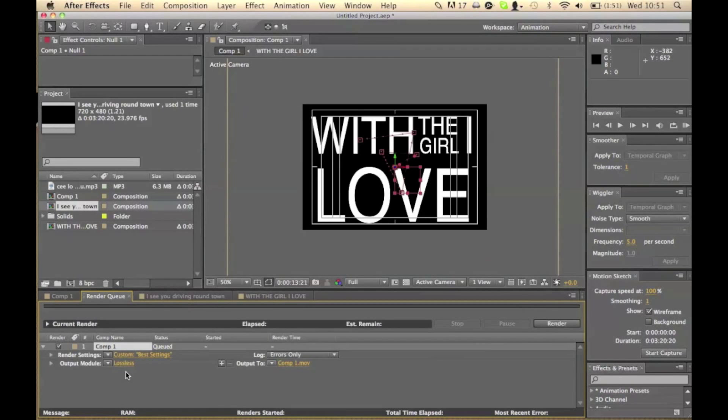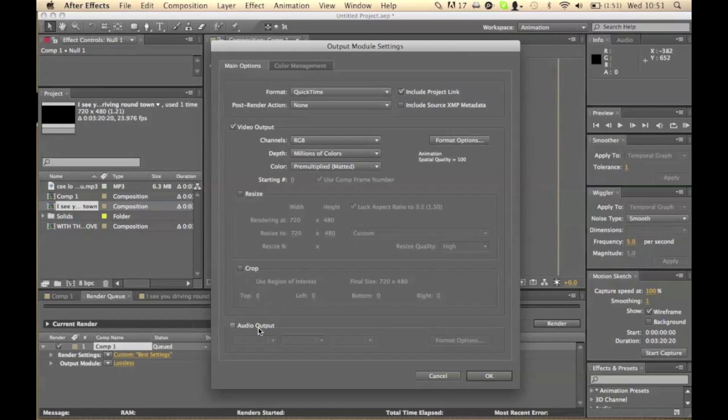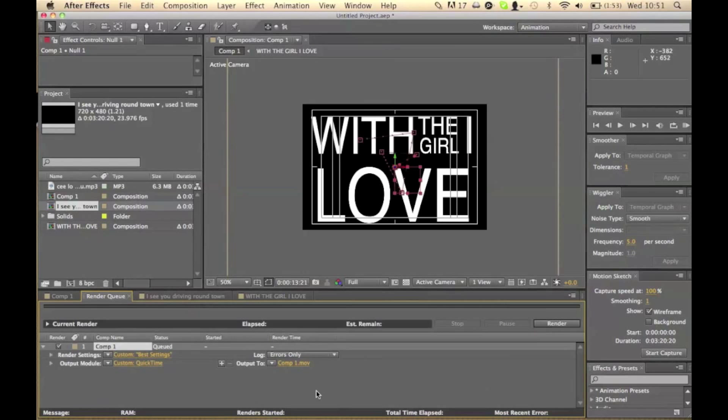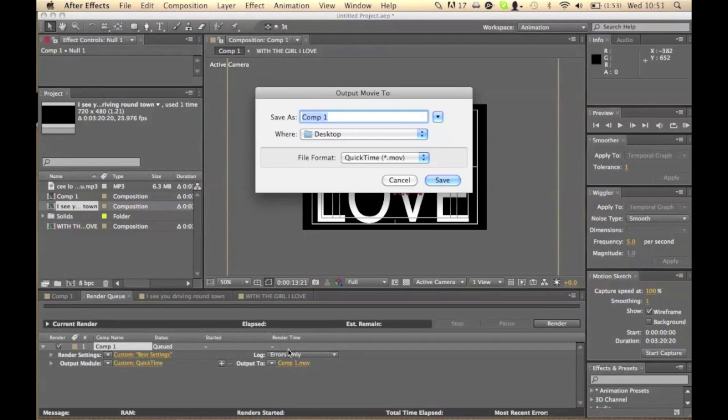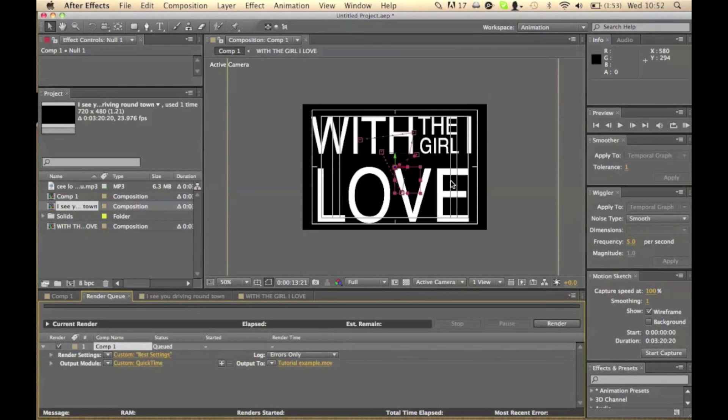Now your output module. You'll need to click on this because audio isn't checked by default. So we'll check audio output and the default should be fine. Click okay. And then this next one will be where you want to render it to. So if I make this a tutorial example. Obviously choose desktop, quicktime and save.